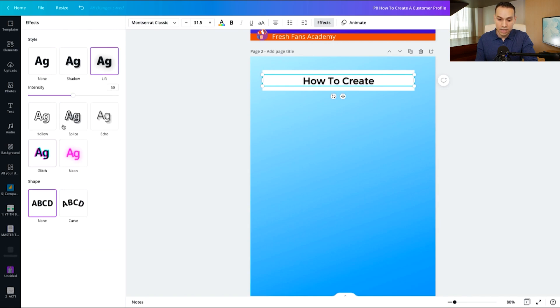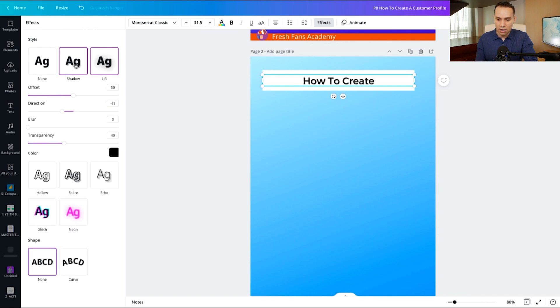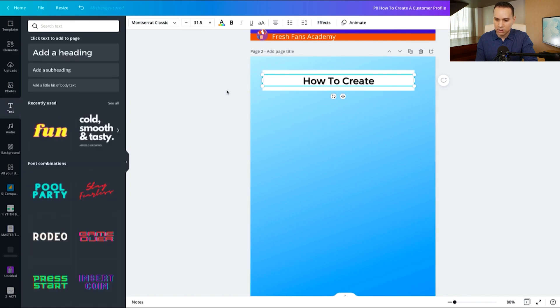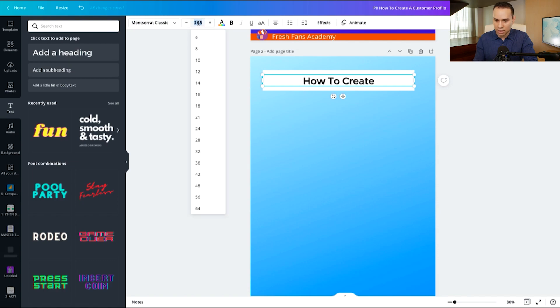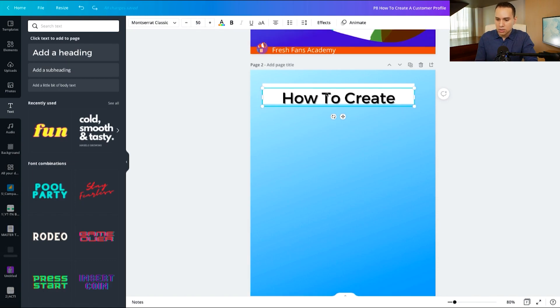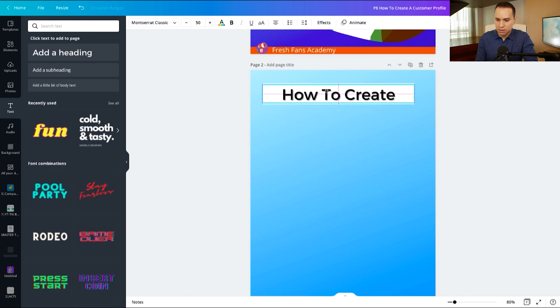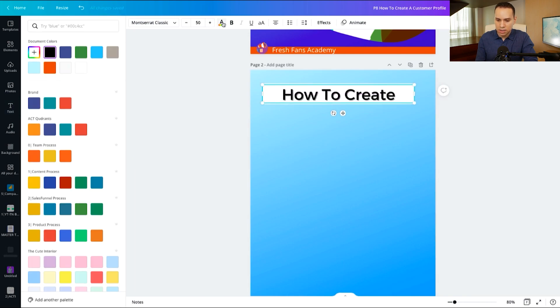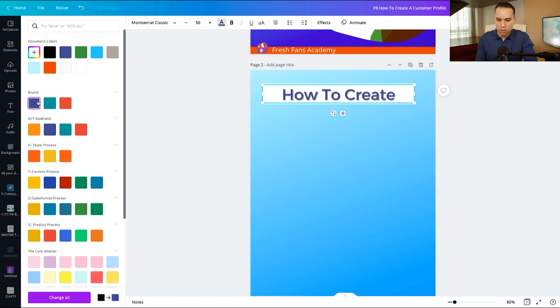These effects I recommend you playing with because they are a really quick way to differentiate your ebook other than just using plain old text here. And of course it's not popping as much as I want, but that's okay. We'll go ahead and bring it up to 50. So I'll go ahead and recenter the text here and then let's go ahead and change the color. So we can click on the color here and I'm going to click on one of our brand colors.